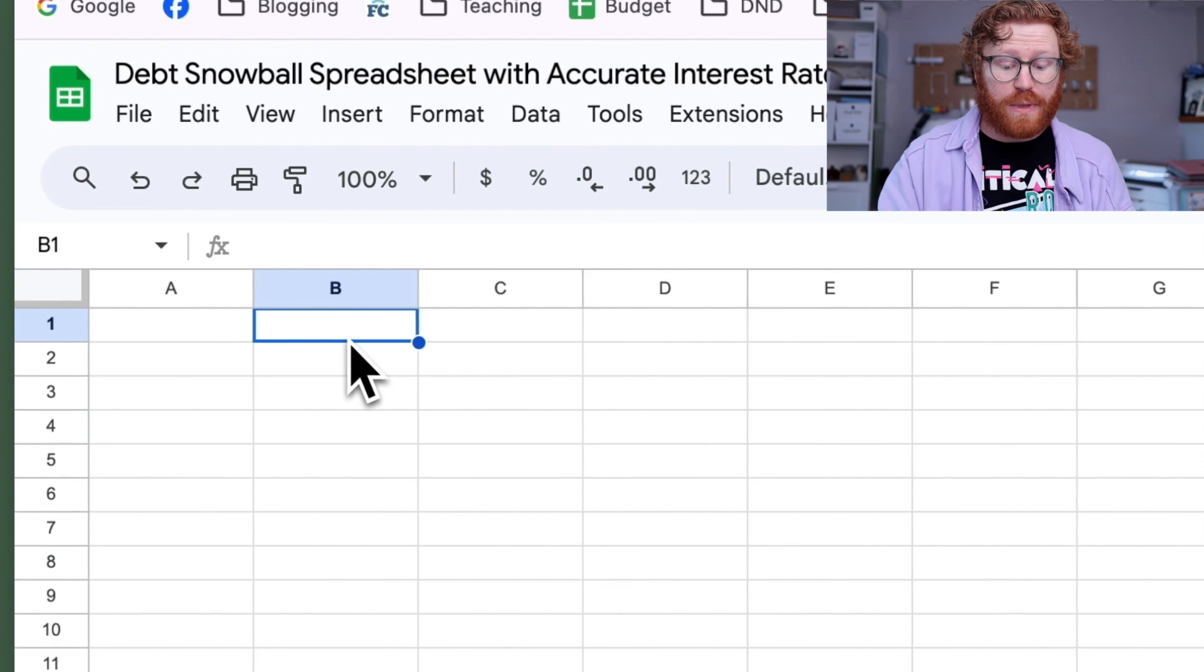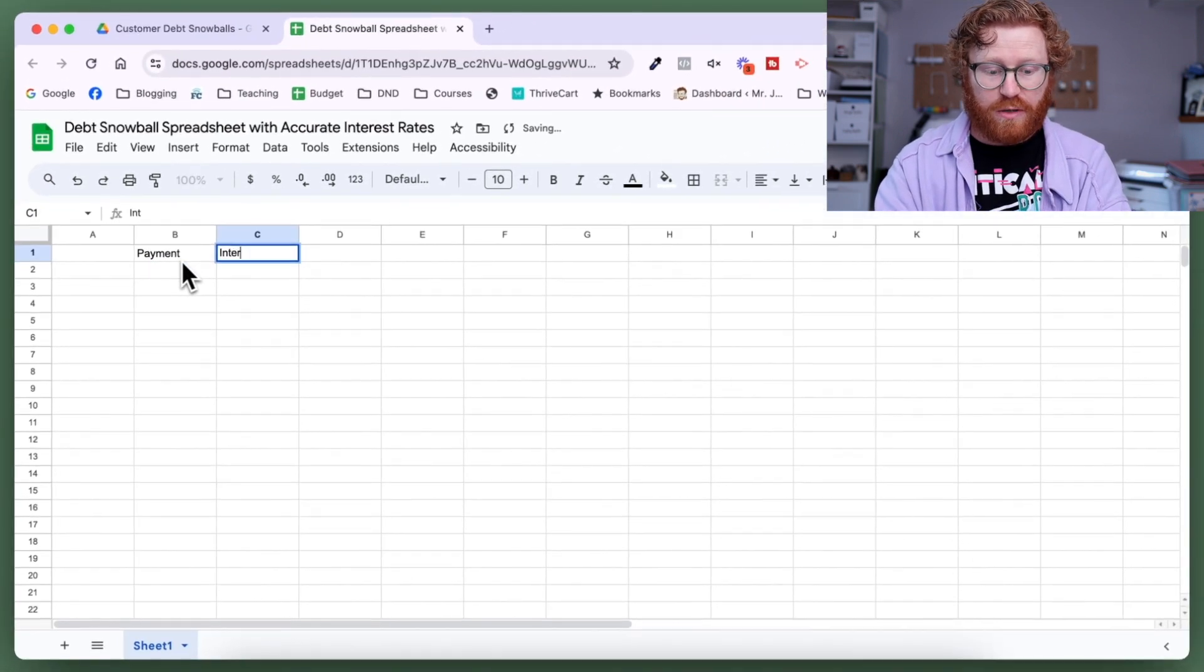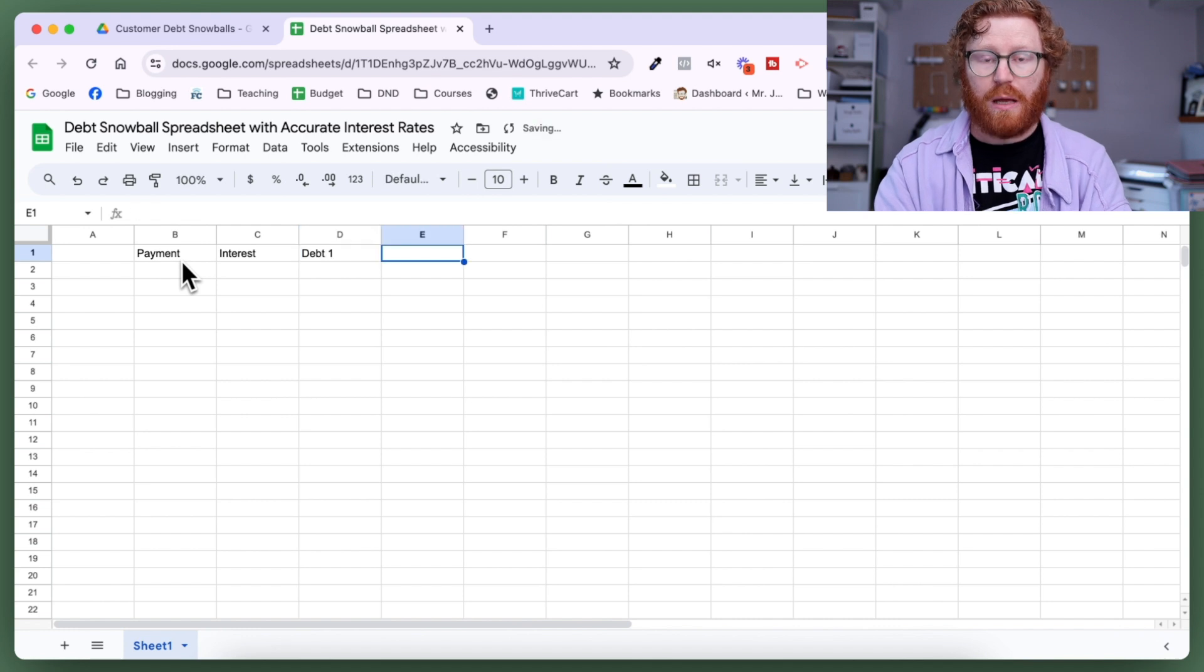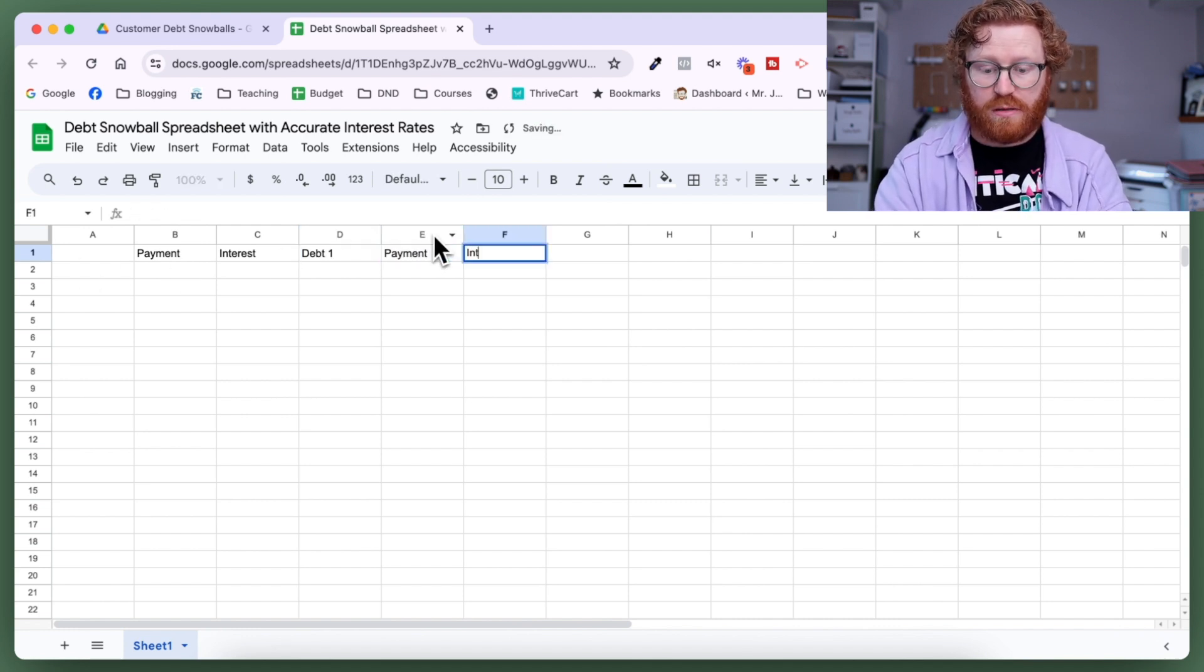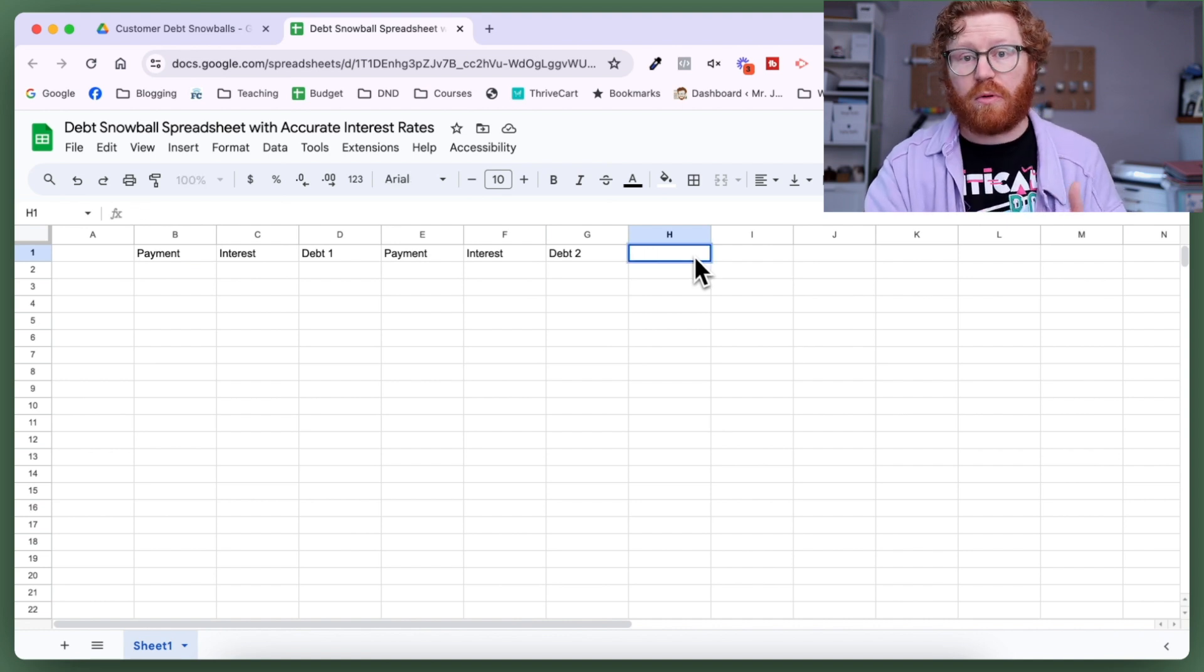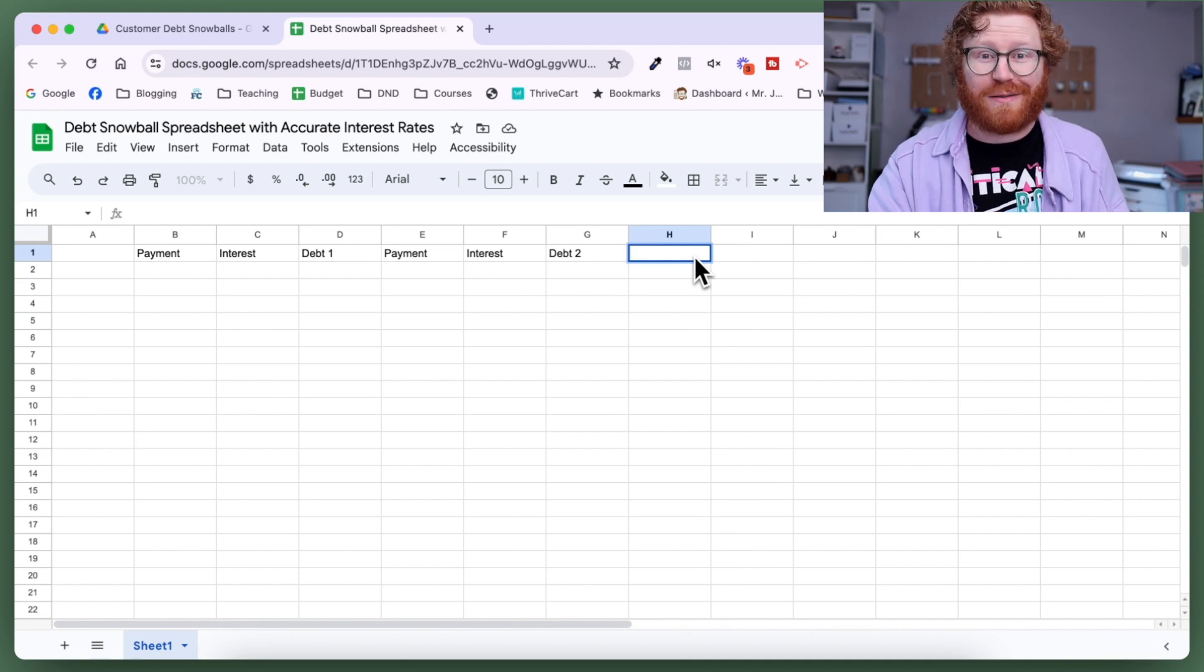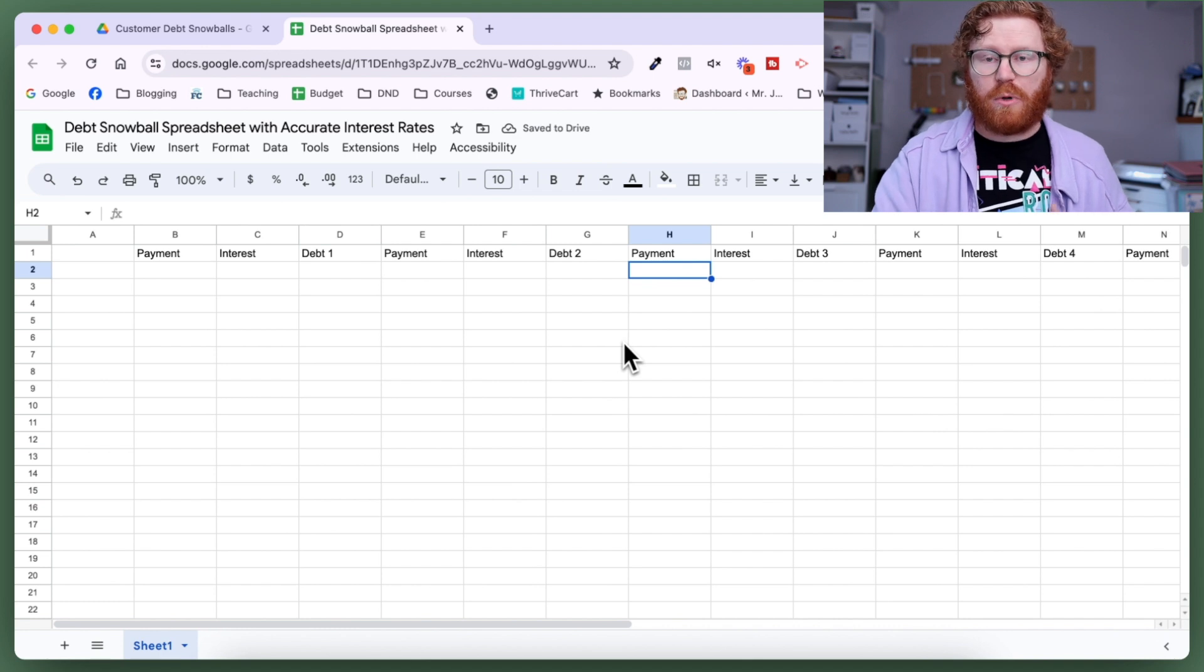We're going to get started right here in column B. We're going to type in our payment, interest, and then debt one. And we're going to repeat that: payment, interest, debt two. In this video I'm going to do five different debts and walk through how to set up a snowball with five debts. If you have more than five debts that is fine, you can input more. If you've got less than five, you can put in the ones that you have.